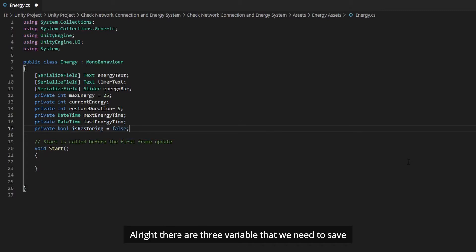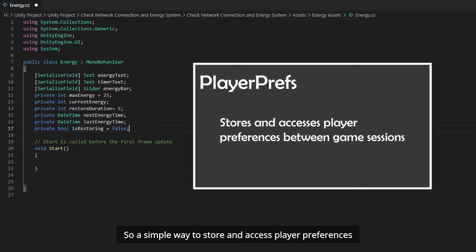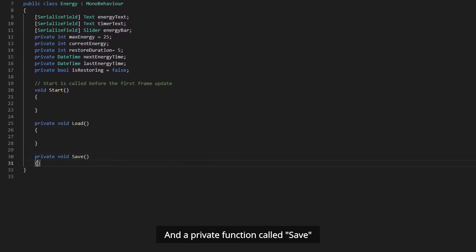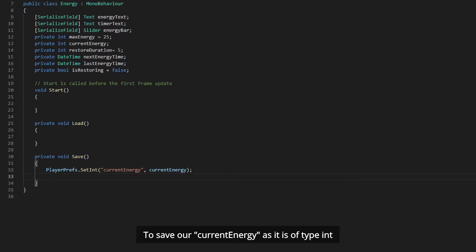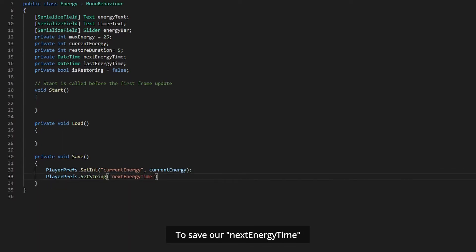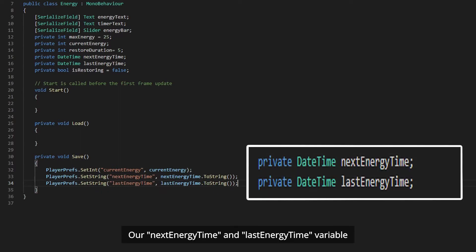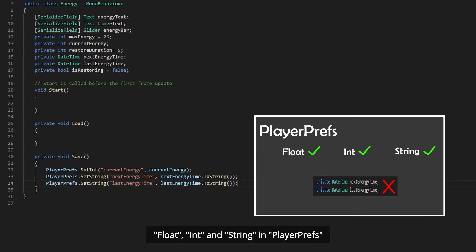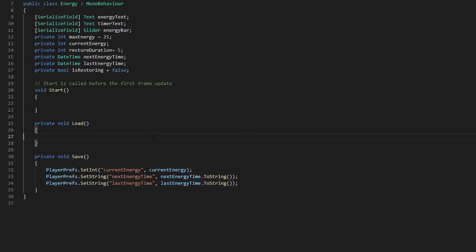There are three variables that we need to save: currentEnergy, nextEnergyTime, and lastEnergyTime. A simple way to store and access player preferences between game sessions is by using PlayerPrefs. Create a new private function called Load, and a private function called Save. In the Save function, we will use the SetInt static function to save our current energy as it is of type Integer, and use the SetString static function to save our nextEnergyTime and lastEnergyTime variables. The reason is because it is only possible to save values of type Float, Integer, and String in PlayerPrefs. Therefore, we need to save these two DateTime variables as type String.